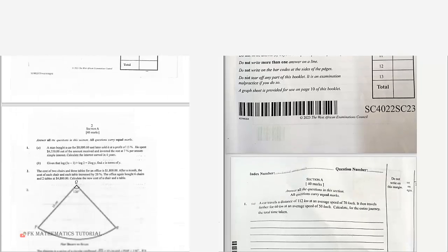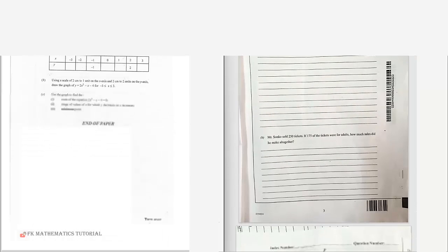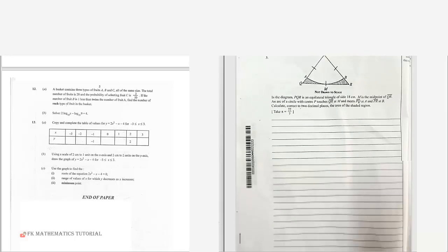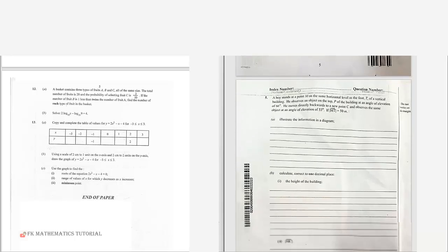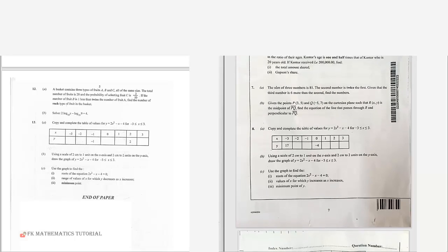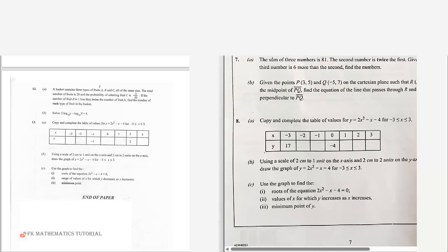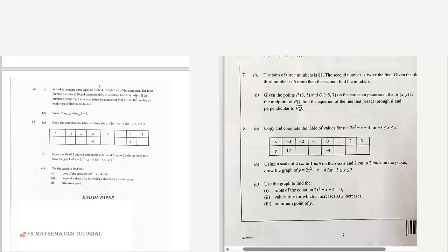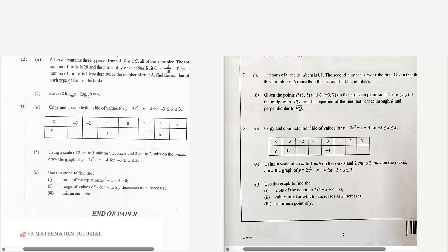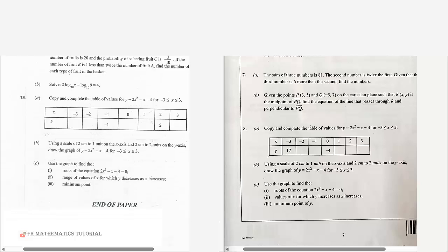If you scroll down, you can see some of the questions that are nearly repeated. Look at question number 13 for this paper and question number 8 for this one — they are almost the same. Take a few moments to check their solutions.